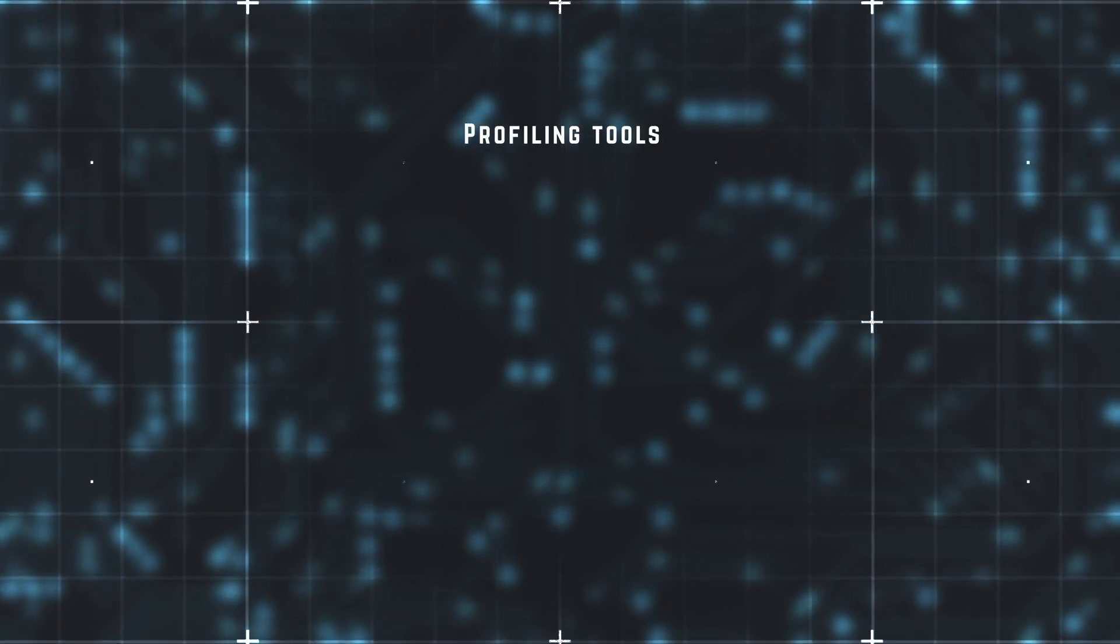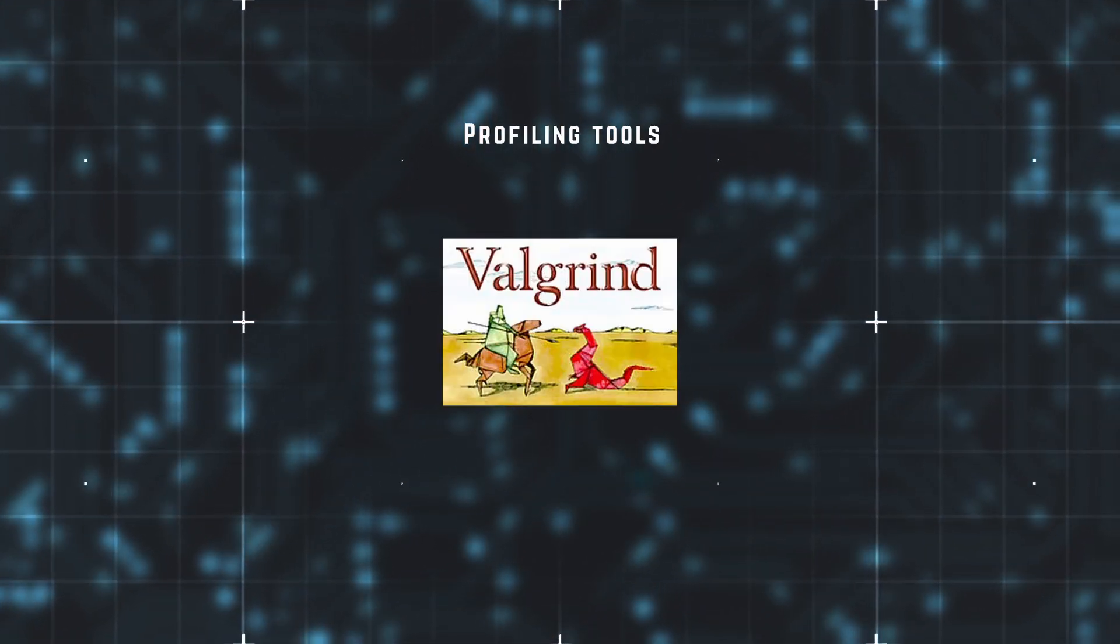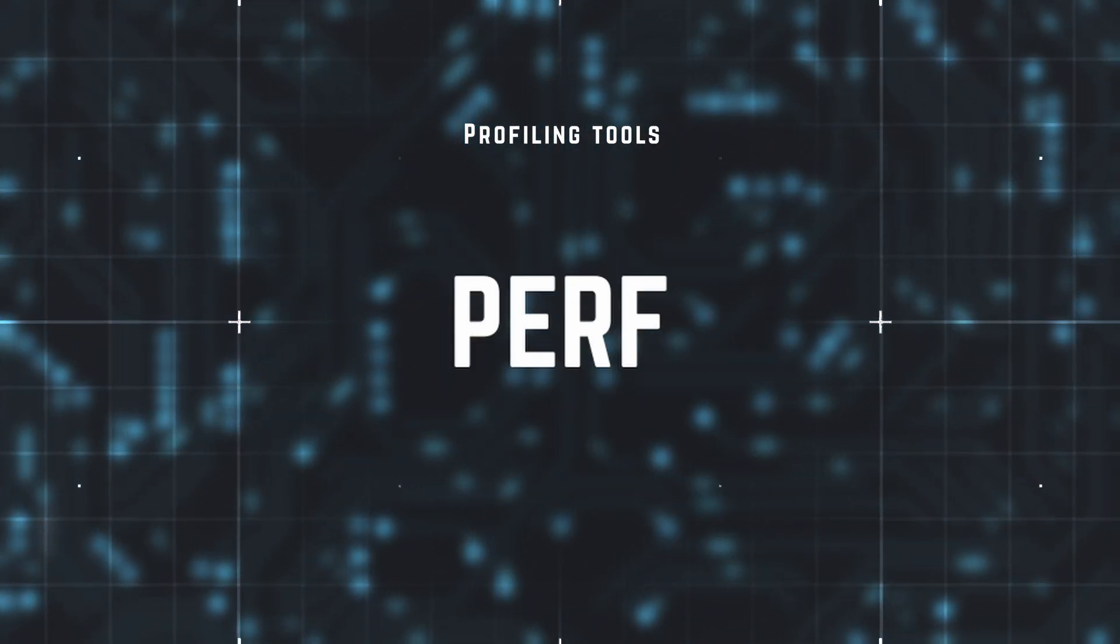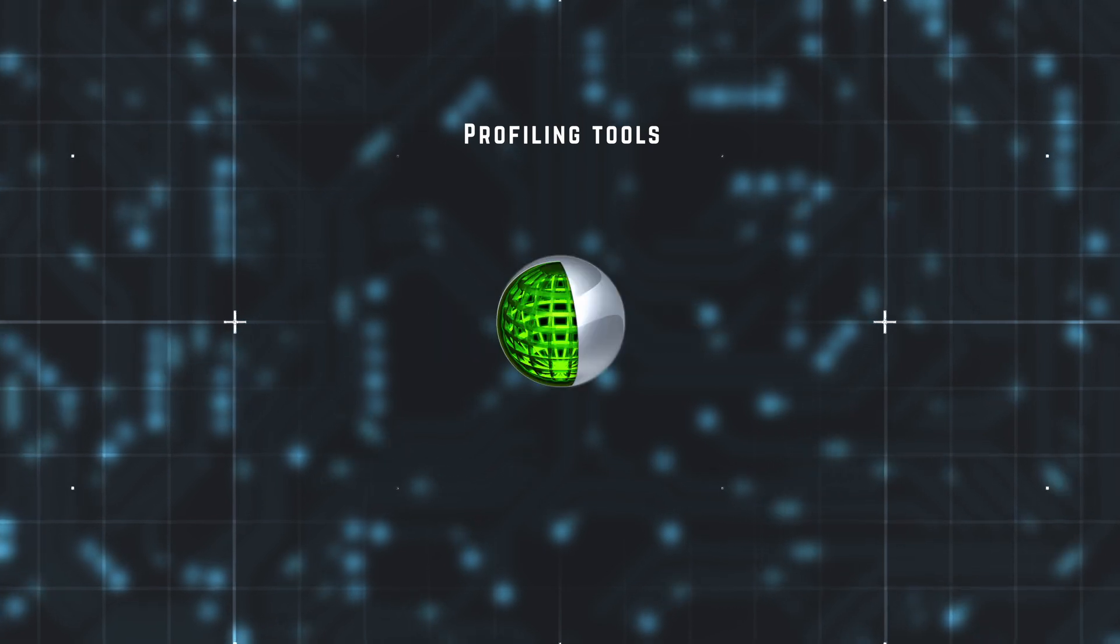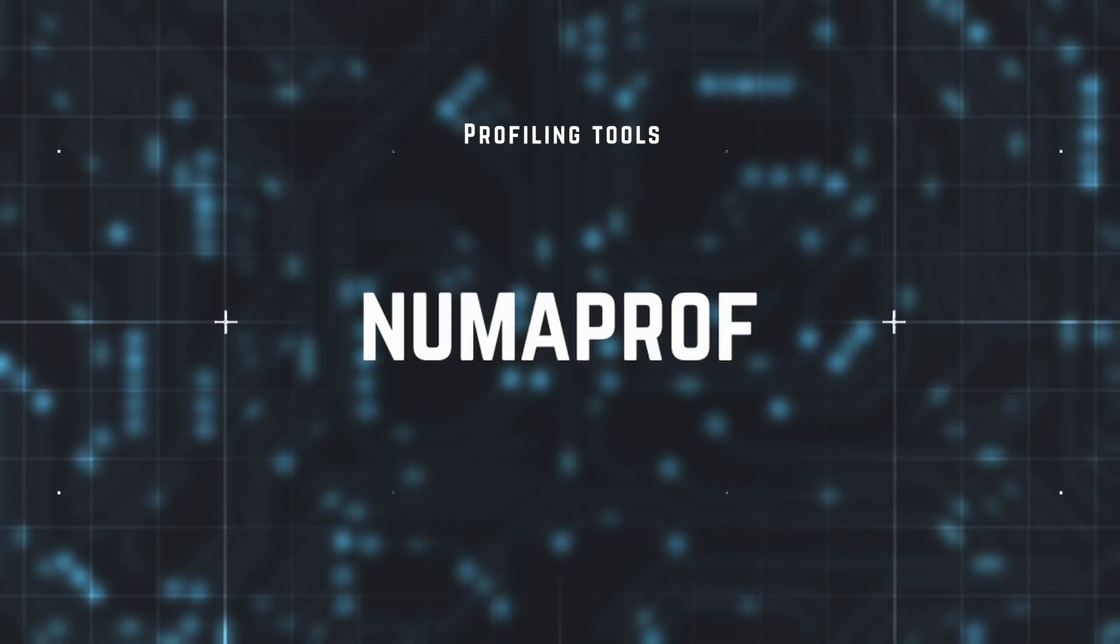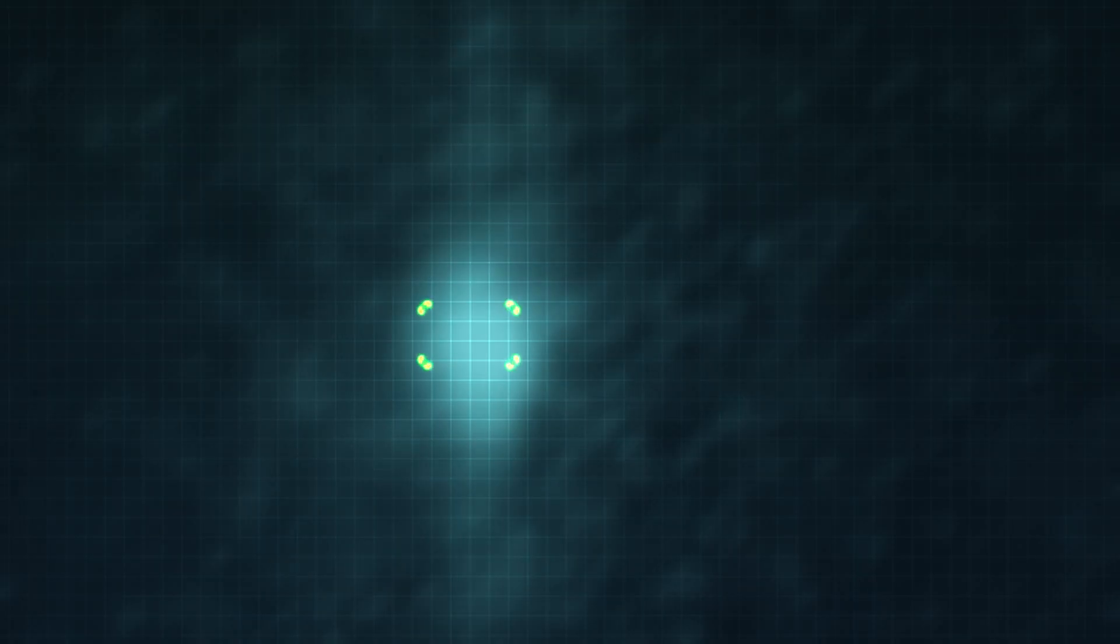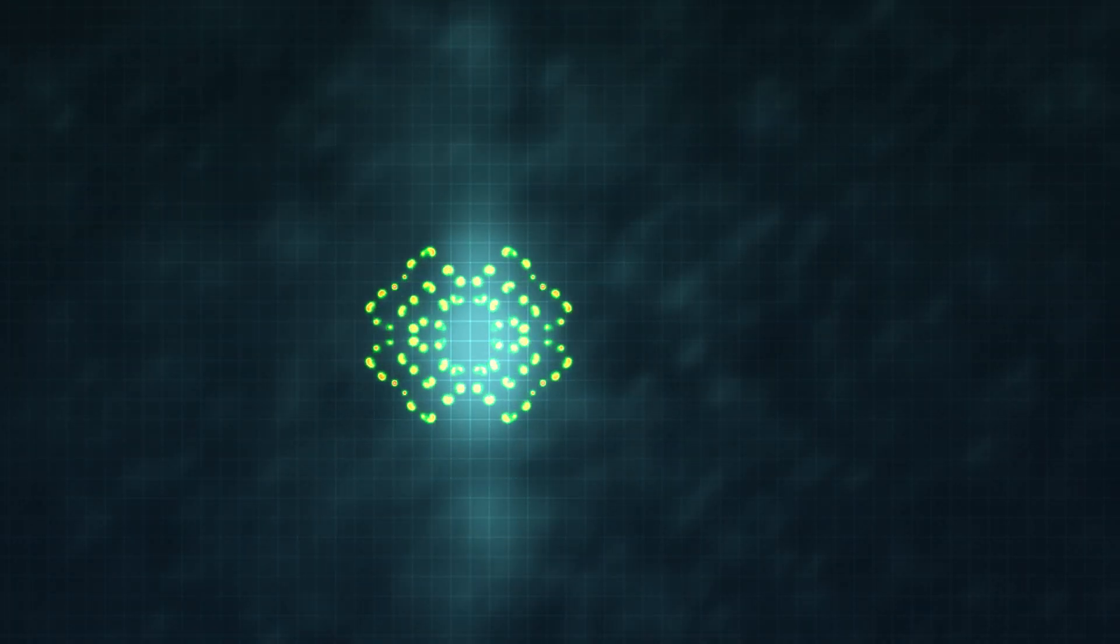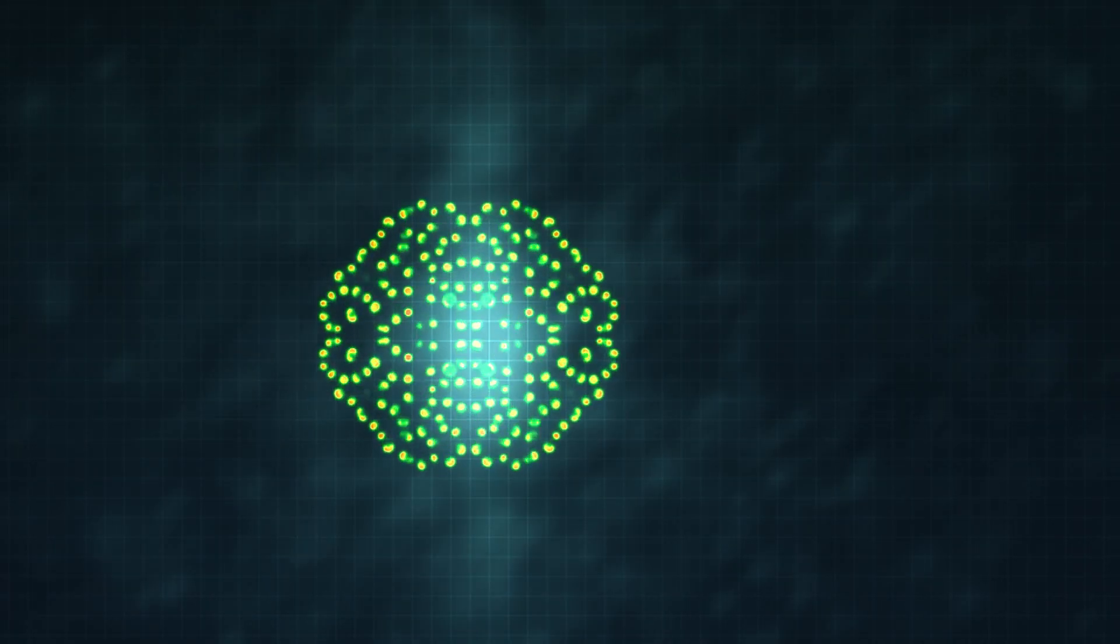Throughout the course you'll discover and use profiling tools such as Valgrind, Perf, MAQAO, Nsight, MALT, and NumaProf.